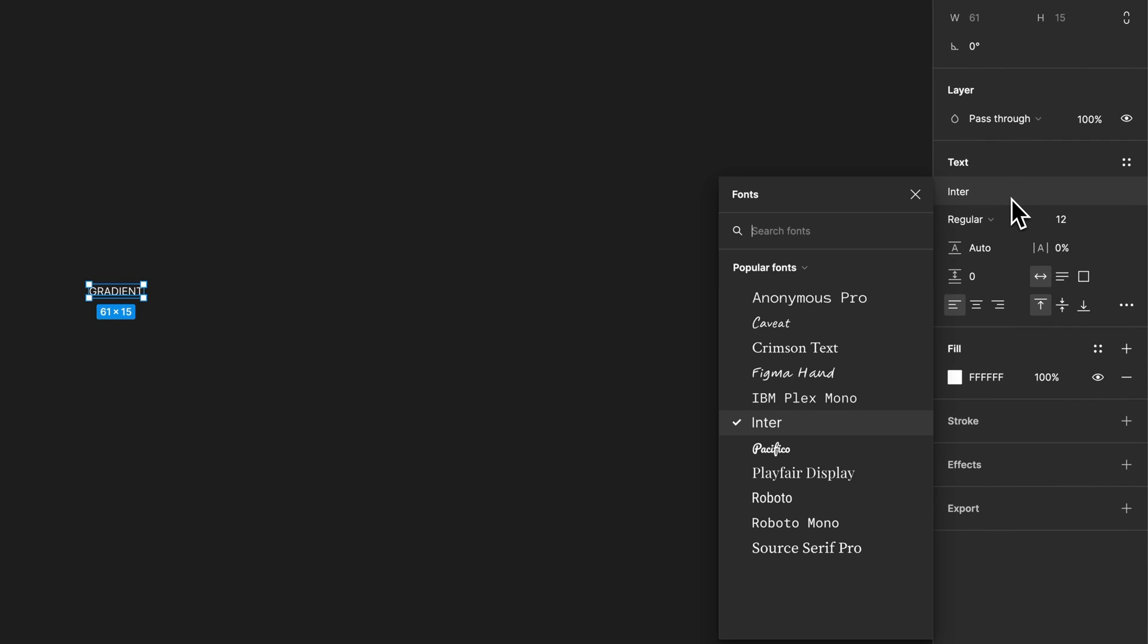we can actually change the font over here. I also have an adding fonts video. So if you want to be able to add all of your system fonts, there's a tutorial on that on the channel. But you can add a font.